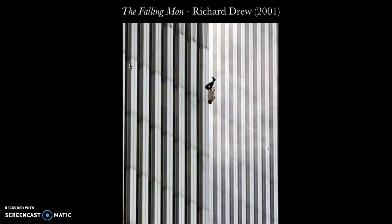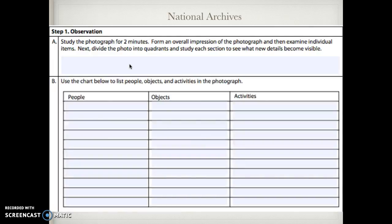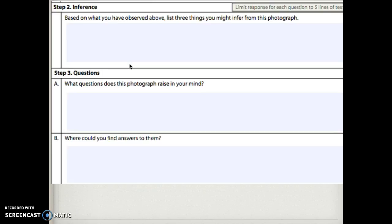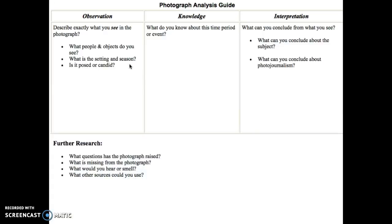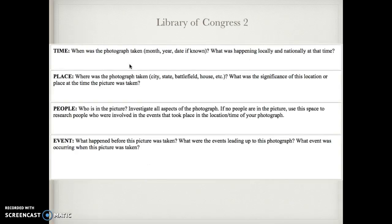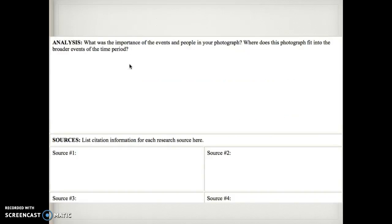Then you ask what questions this photograph raises. As a student I would think: why is he falling, why is he at peace — a million other things. Then, where would I find these answers? Those are hard to look up, but you could start by looking at interviews, eyewitnesses, documentation of the day, or accounts from first responders. The Library of Congress offers a slightly different approach: observation, knowledge, interpretation, and then what further research is needed.